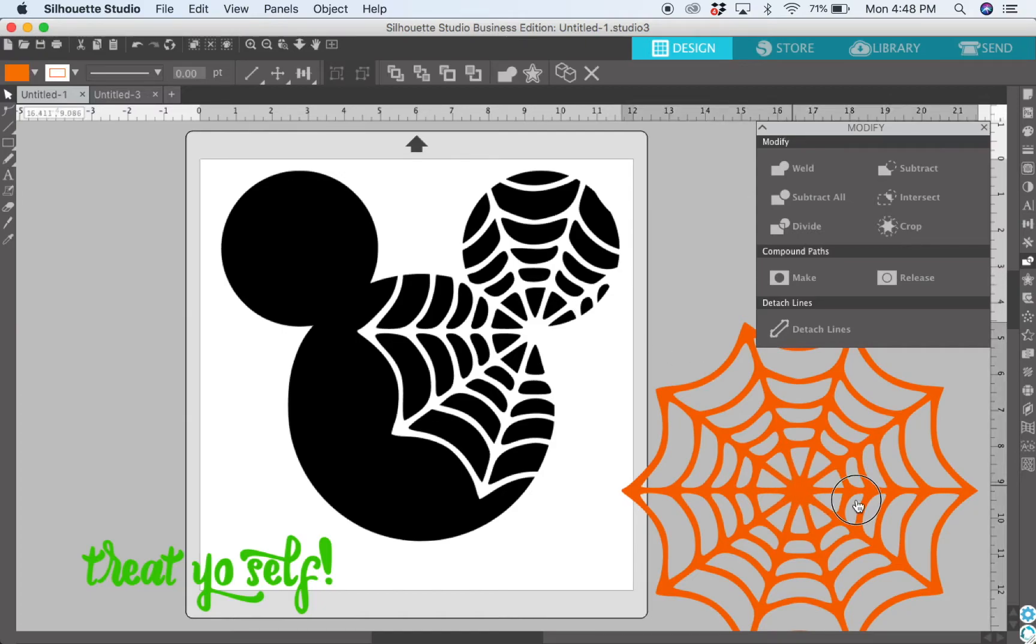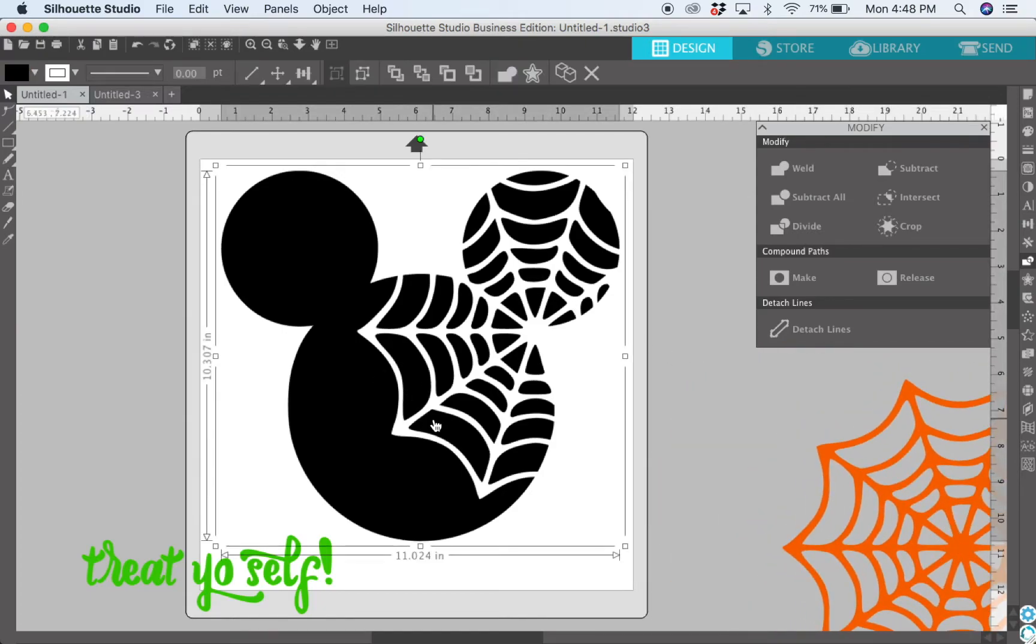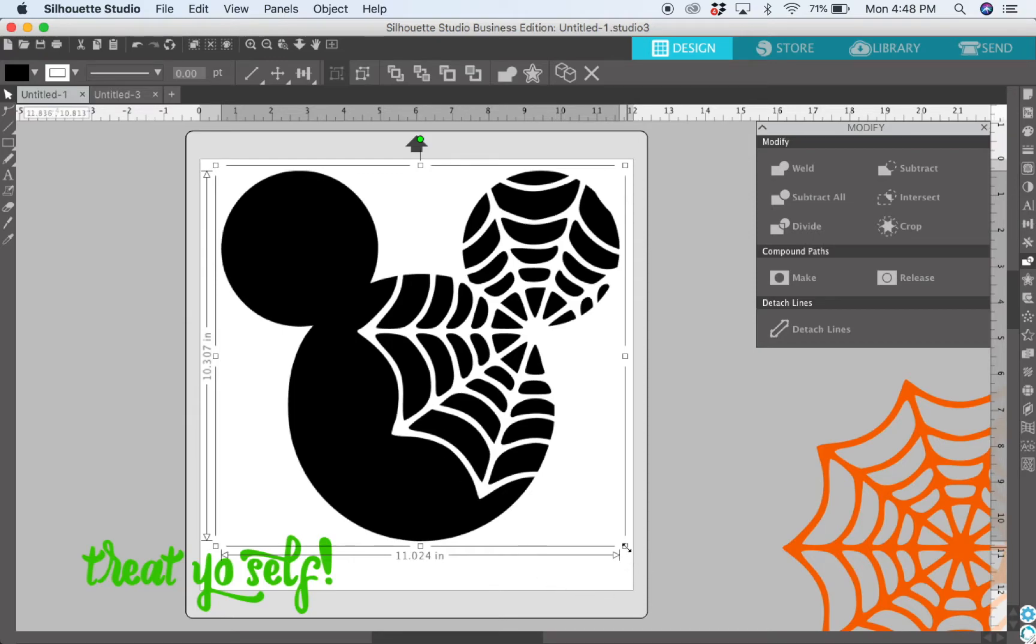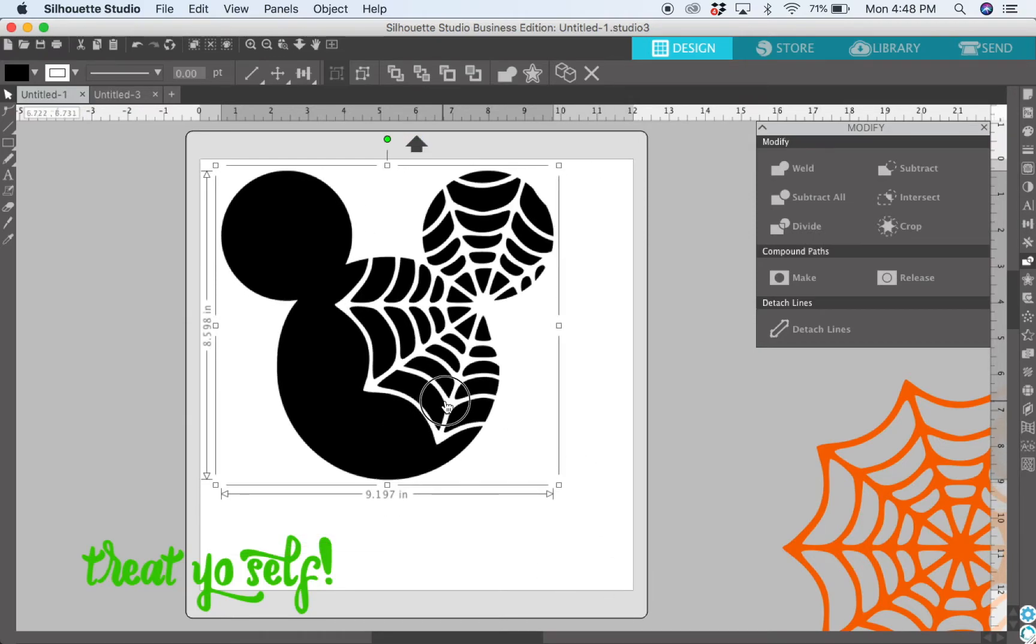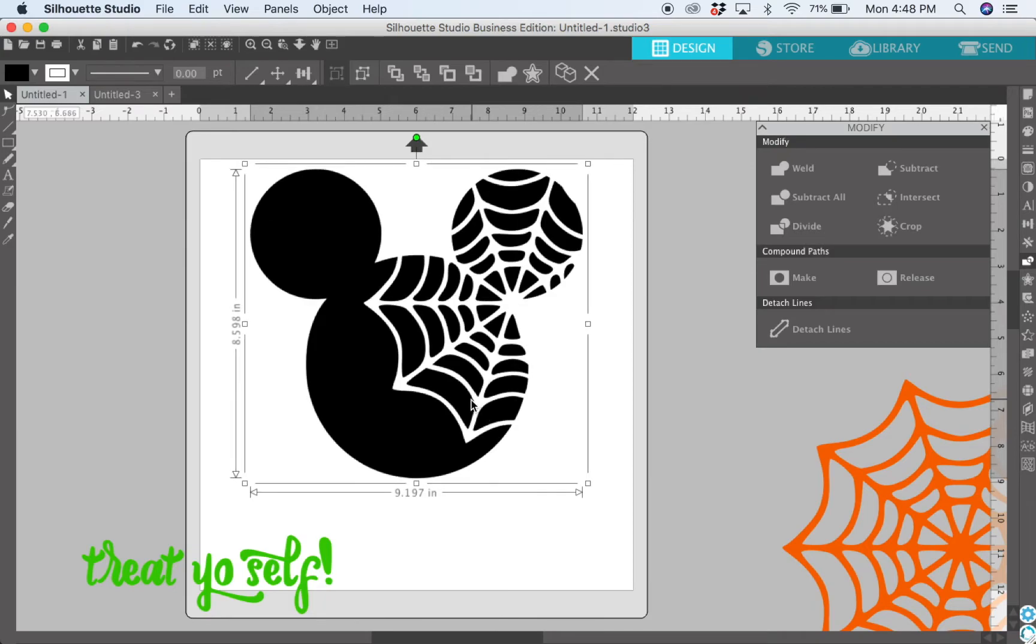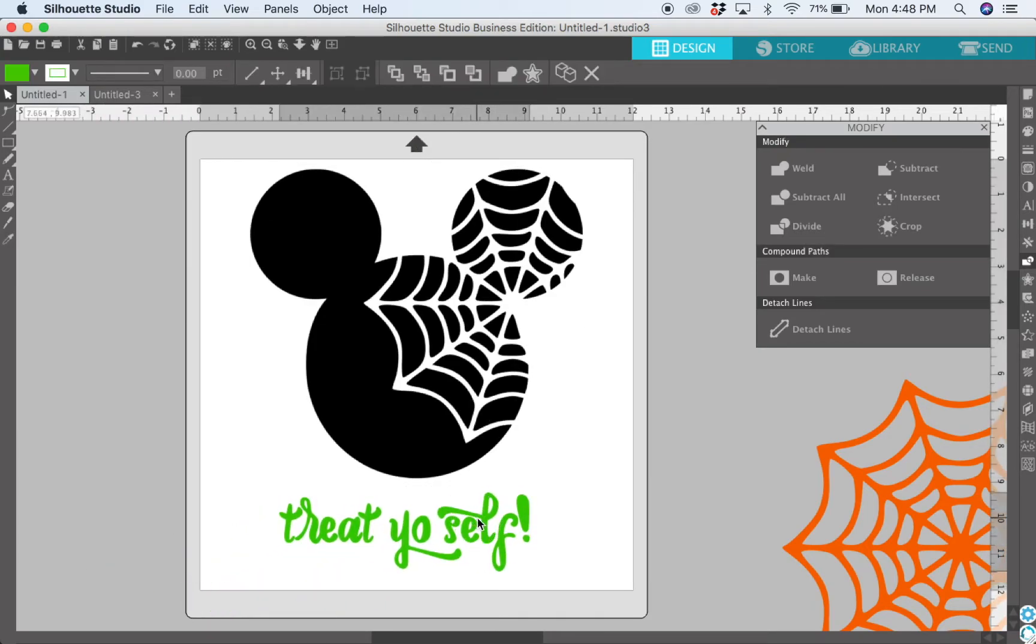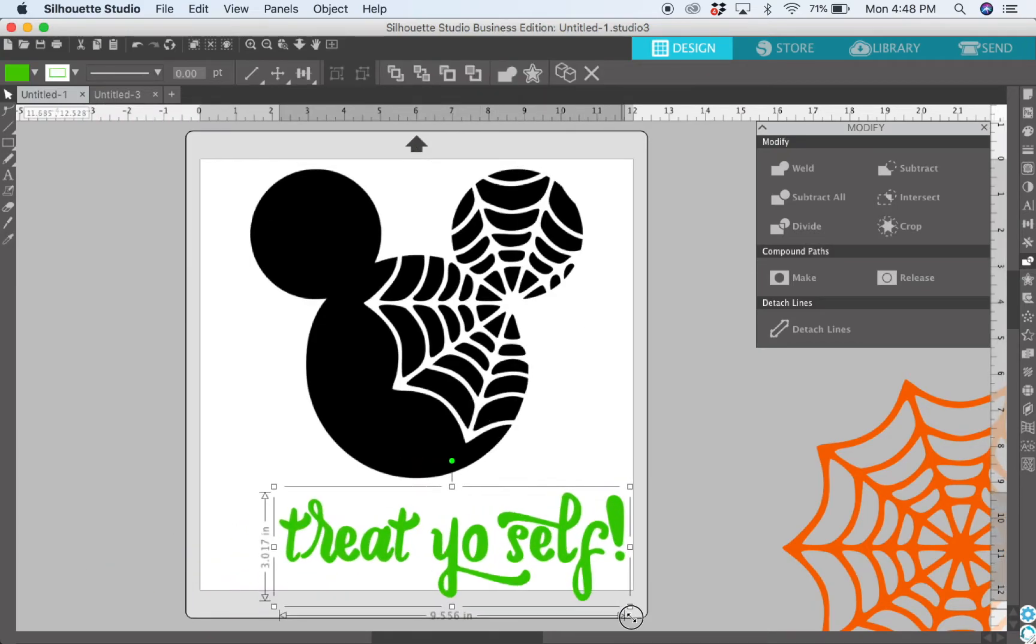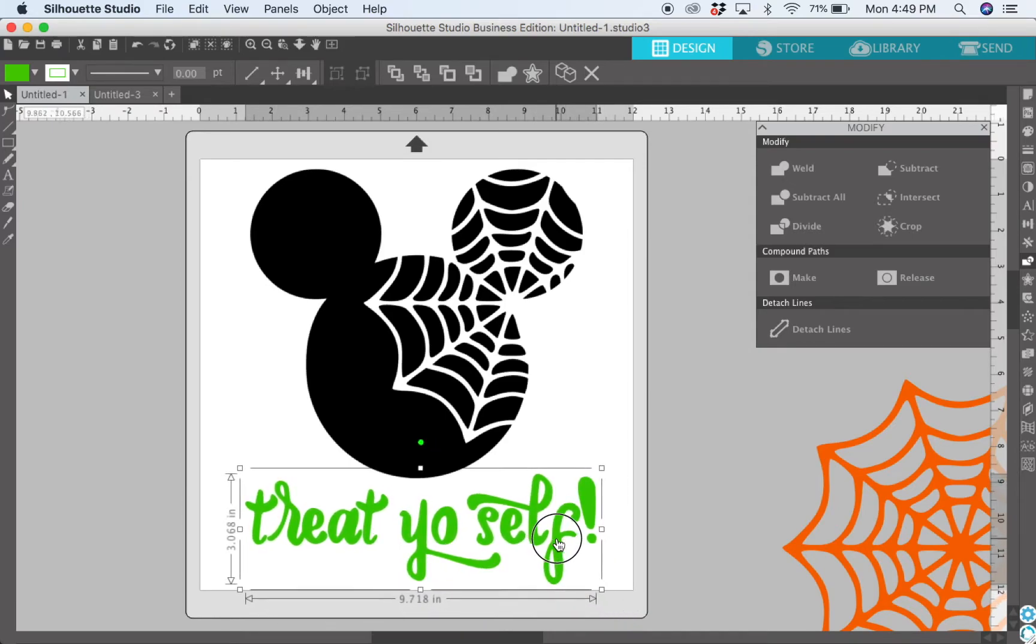Now what I want to talk to you about quickly is cutting multiple colors in a design. For me, the Mickey head is going to be one color and the text down here is going to be a different color. This text I actually got from Cory George from Hey Let's Make Stuff, and I will link where I got it from in the description below.